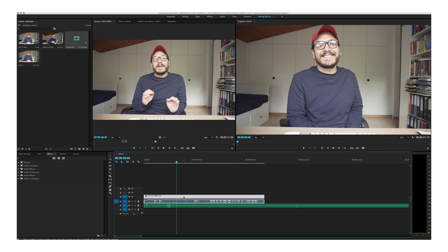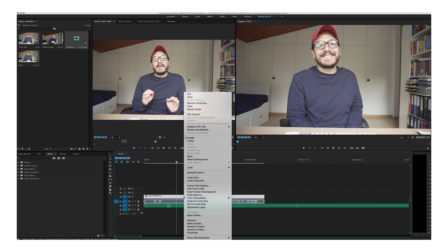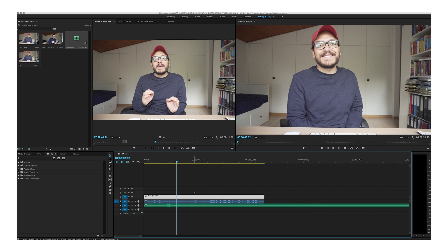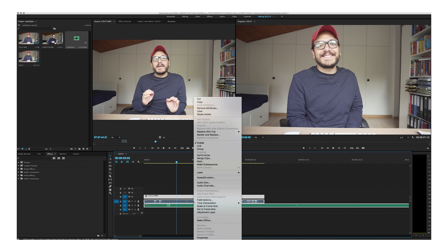We're going to select this clip right here, right-click and select Unlink. Once everything is unlinked, we're going to select everything, right-click and click Synchronize.